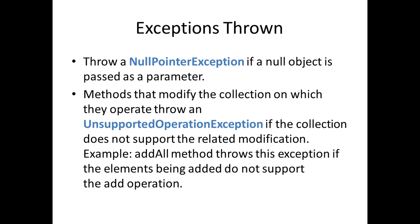Some of the exceptions thrown by these methods are: it will throw a NullPointerException if you pass a null object as a parameter. And methods that modify the collection also throw what is called an UnsupportedOperationException if the collection does not support the related modification. So in the addAll method, for example, it will throw an exception if the elements being added do not support the add operation.